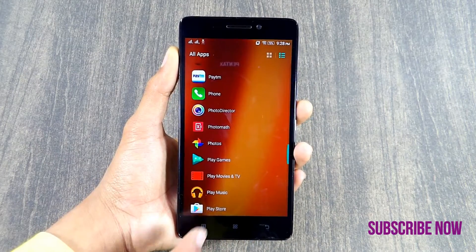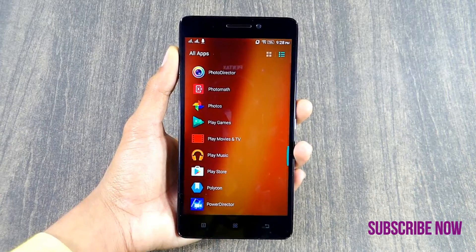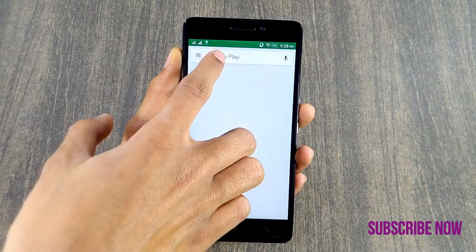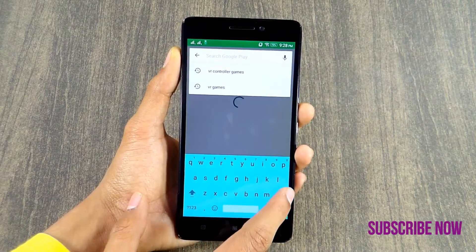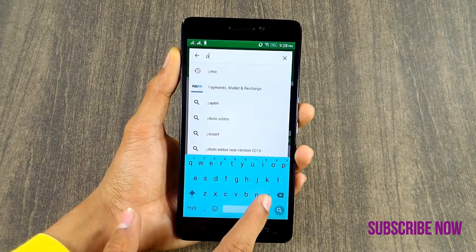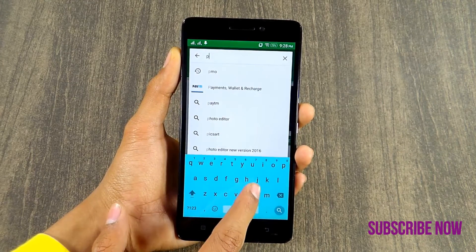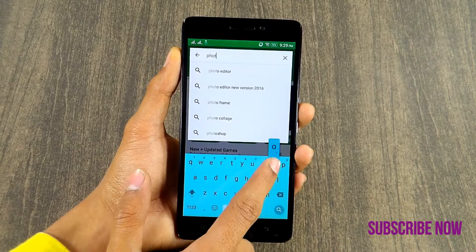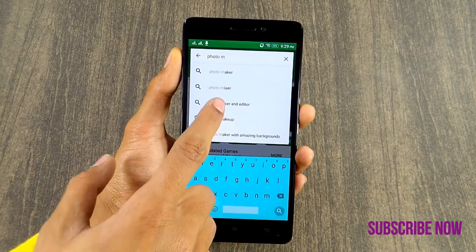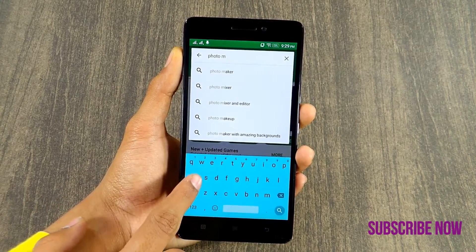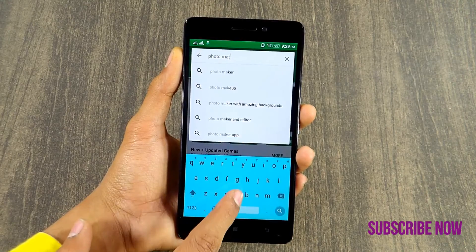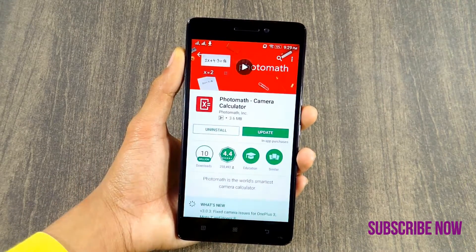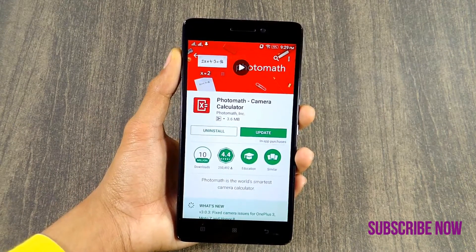Open the Play Store — make sure your smartphone is Android or iOS — click on the search bar and type 'Photomath.' It will automatically show you Photomath Camera Calculator. As you can see in the video, it is showing Photomath Camera Calculator, and it is just a 3.6 MB app.